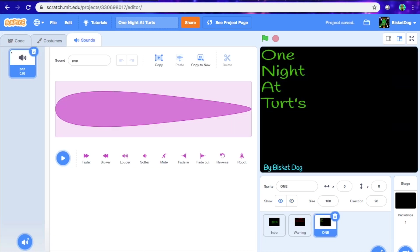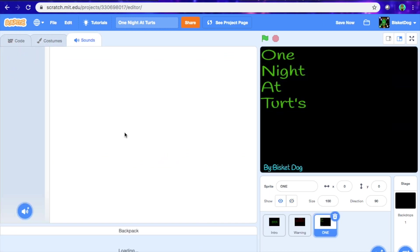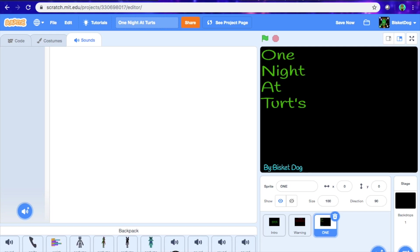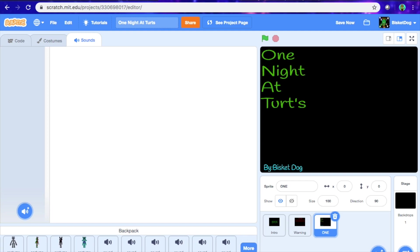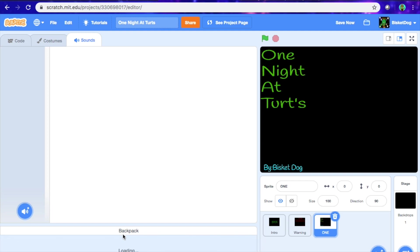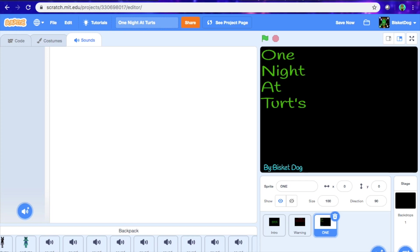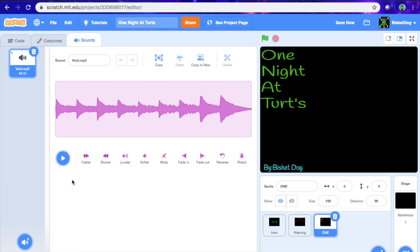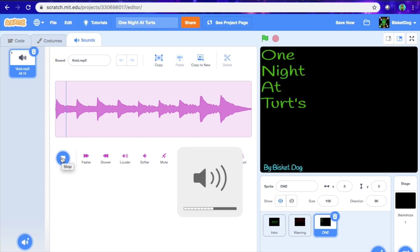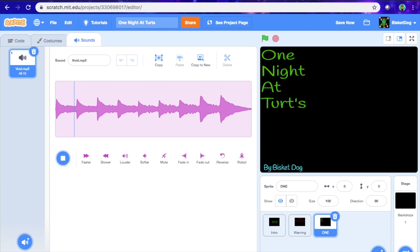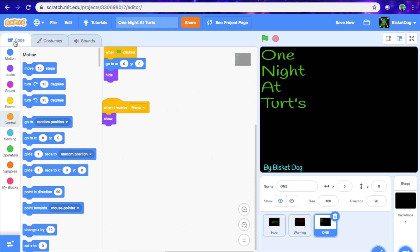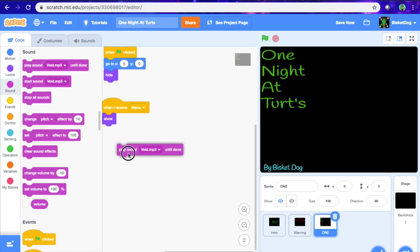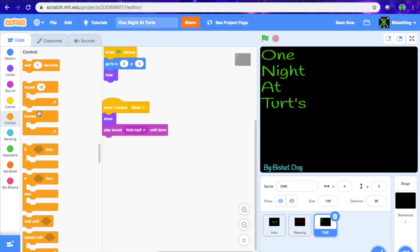Now for the menu music, I'm going to change it. We're going to delete 'pop' because we obviously don't want that. I'm going to use something from my backpack. For now I'm going to use 'the void,' which is actually from FNAF — it sounds like this. I'm going to change it later, but for the essence of time I'm not. So we're going to go: play sound 'void' until done, forever.